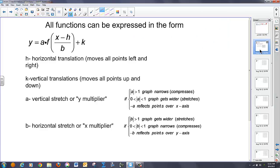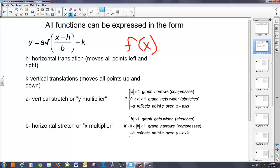We did some of this in Algebra 2. In general, any function can be rewritten in the following form: a multiplied by the quantity f of x minus h over b, plus k. H corresponds to a translation of the horizontal type — left and right. K corresponds to a translation of the vertical type — up and down.